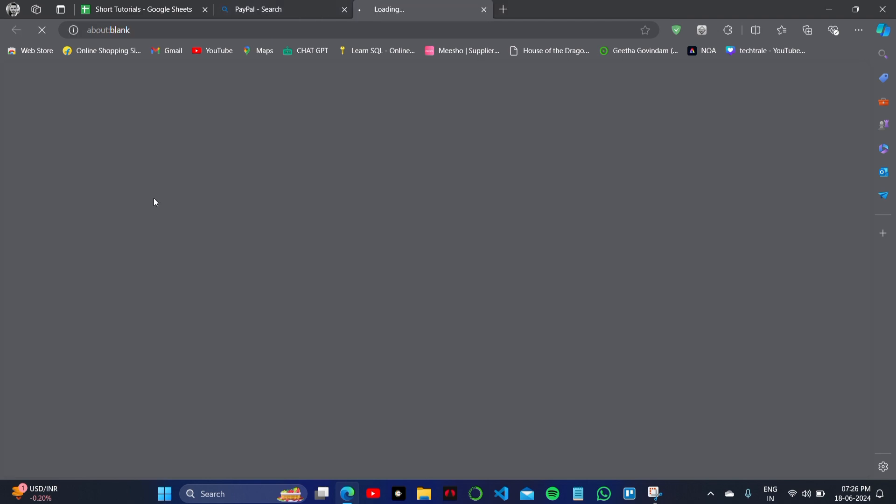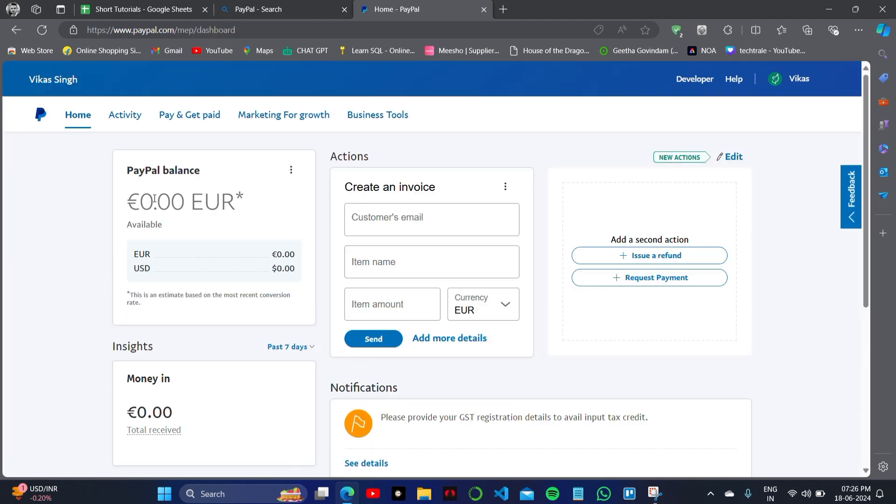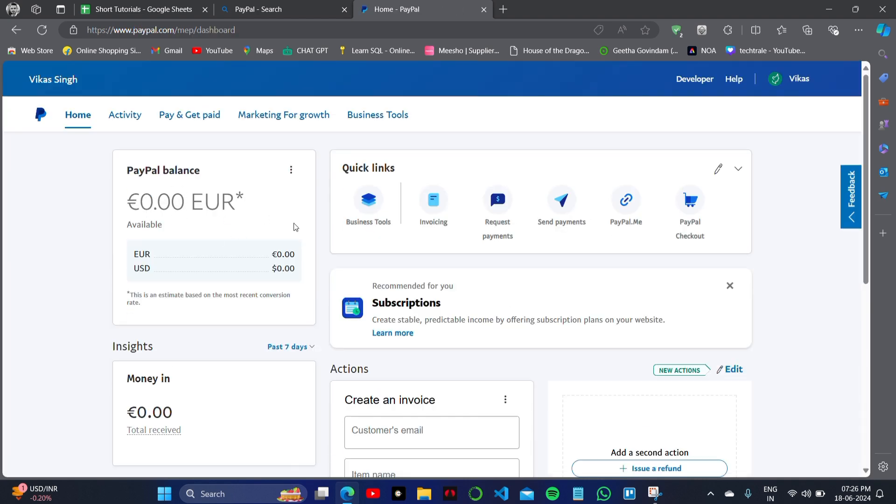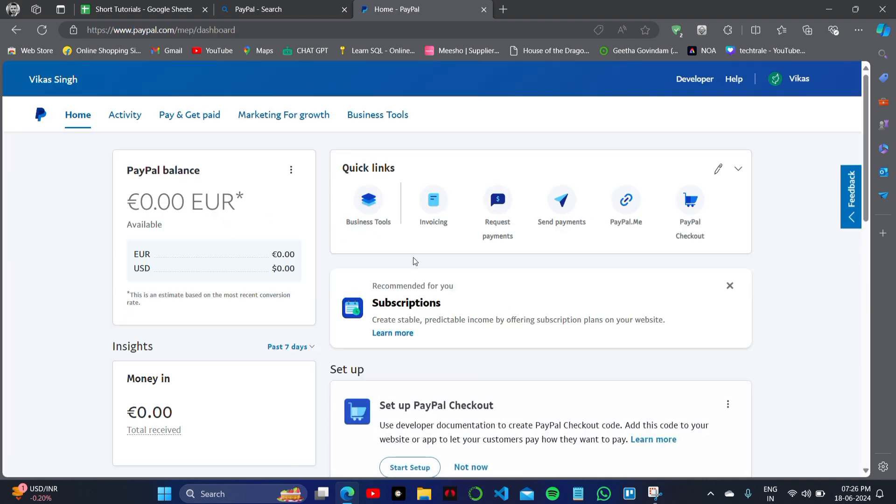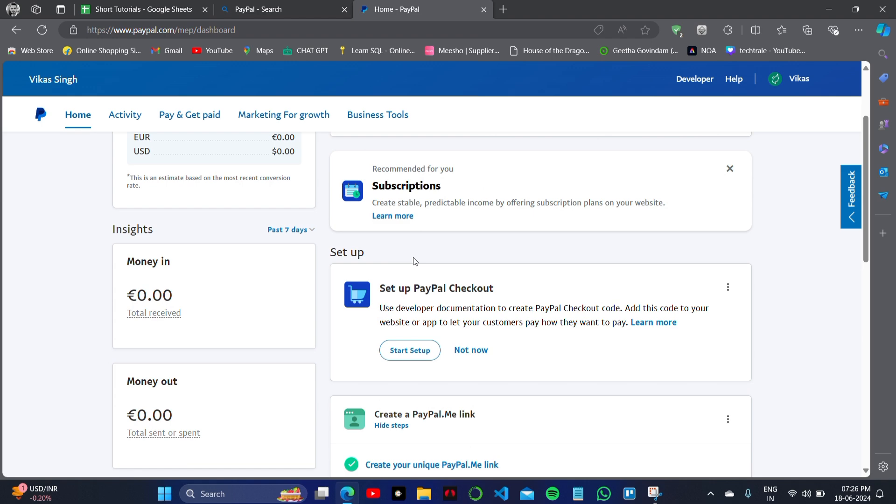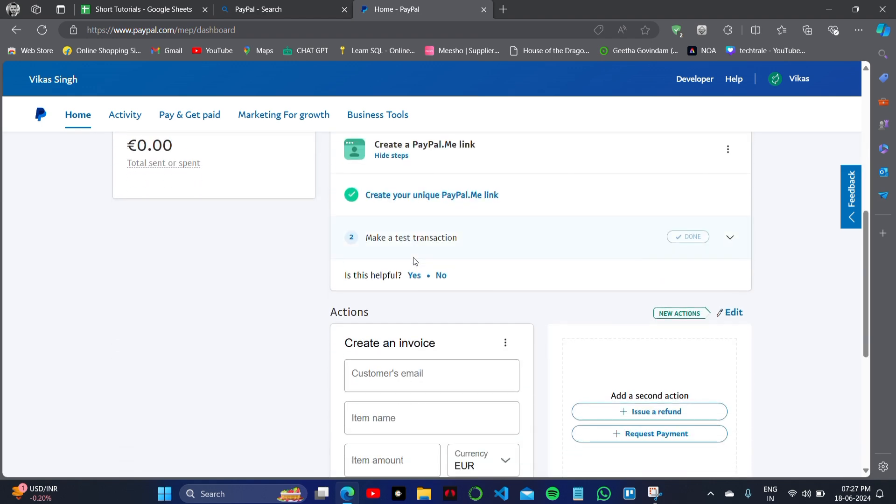For this, I will simply open the PayPal website here on my PC and login with my ID and my password. Here on my account, as you can see, this is my home screen. There's a lot of options.